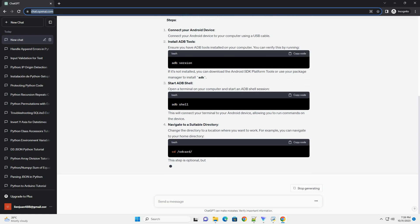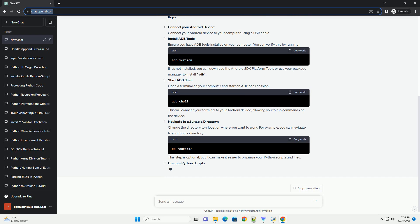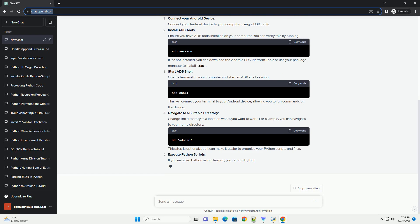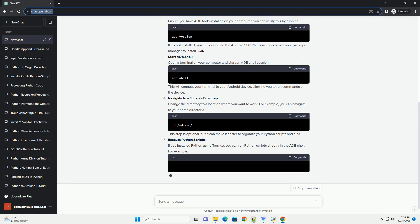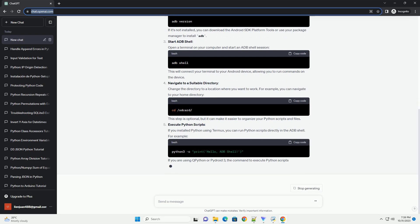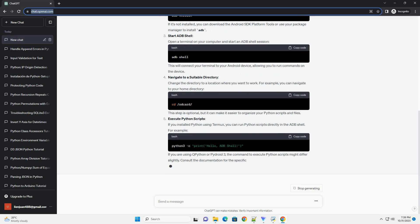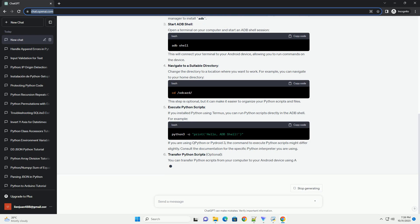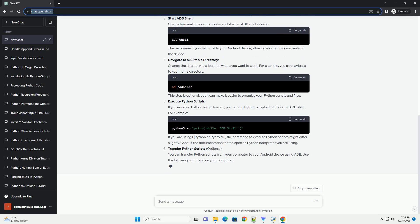Computer: you'll need a computer with ADB tools installed. You can download them from the Android SDK platform tools, or you can use a tool like ADB provided by popular package managers like APT or Brew.